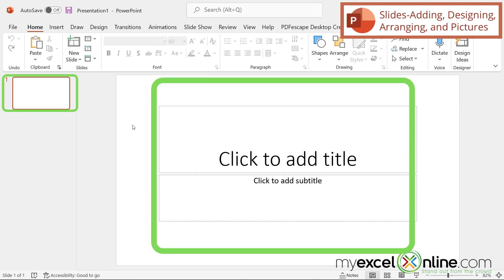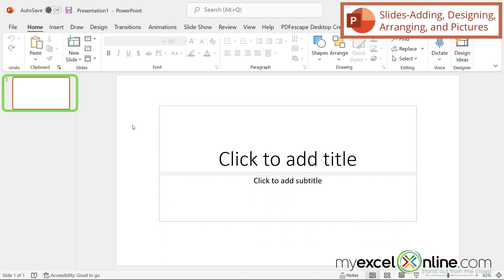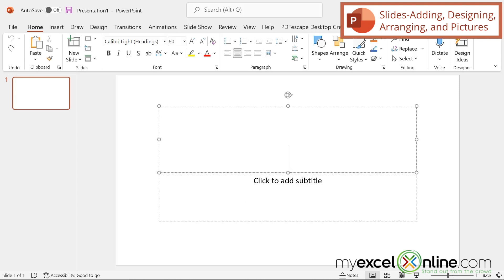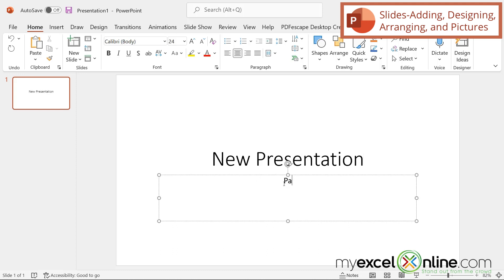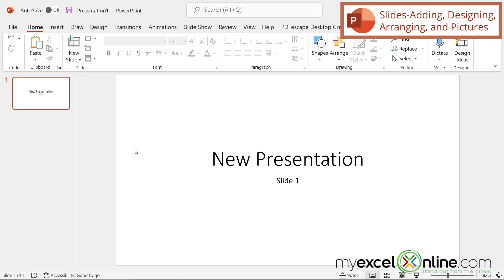What I have here in front of me is what is known as a slide, and I only have one slide right now. Over here on the left, that tells you how many slides I have. A group of slides together is what is known as a presentation within Microsoft PowerPoint. On each slide I have the option to click here to add a title — so I'm just going to put 'new presentation.' And down here I can click to add a subtitle and I'm going to put 'slide one.'